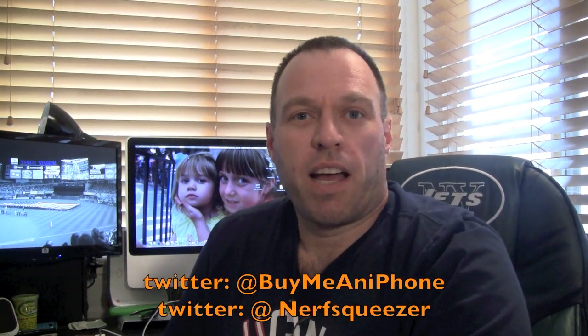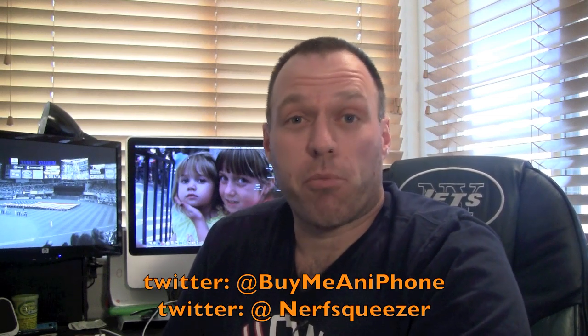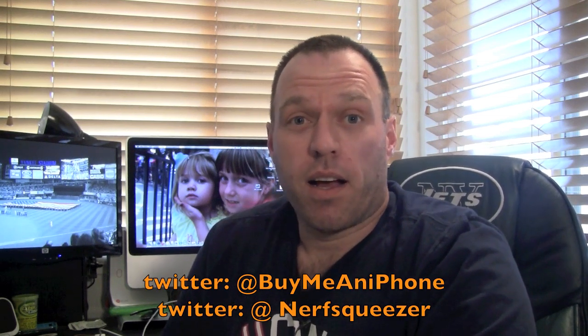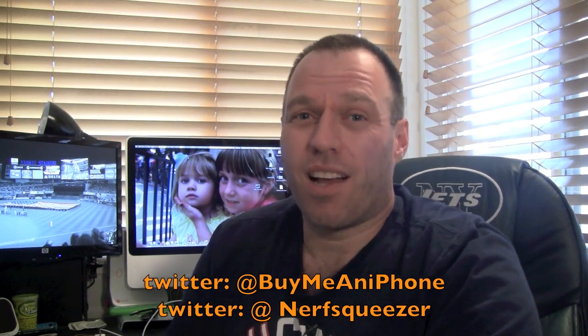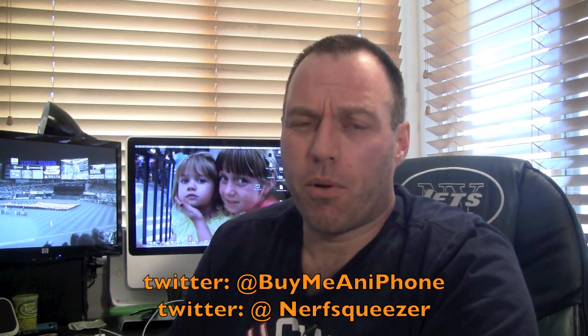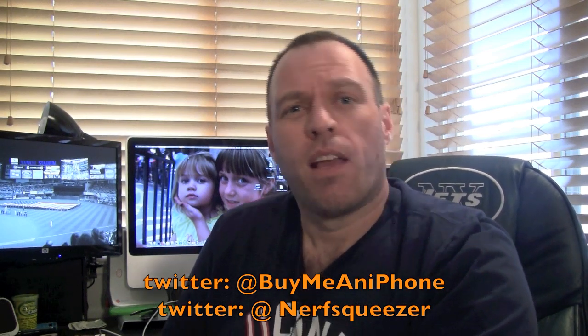Hey guys, Tom with BuyMeAniPhone.com back at you today. I just got back from Reno and we have a really cool update video. Well, cool for you guys, not so cool for me.